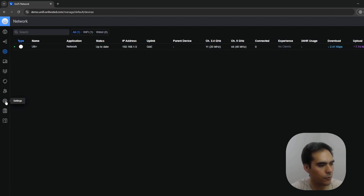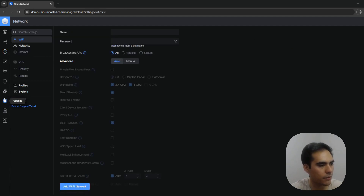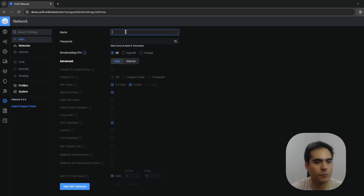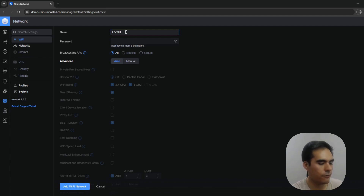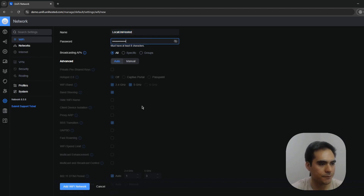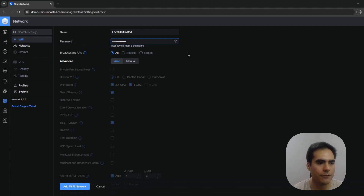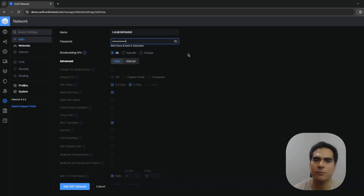Let's go to Settings on the controller and navigate to the first tab, which is the Wi-Fi tab. Here we have Name and Password for your SSID — I'll use something simple for this demo. The next option is Broadcasting APs, a really useful feature that lets you specify which access points should broadcast this SSID, in case you don't want to broadcast to all of them.